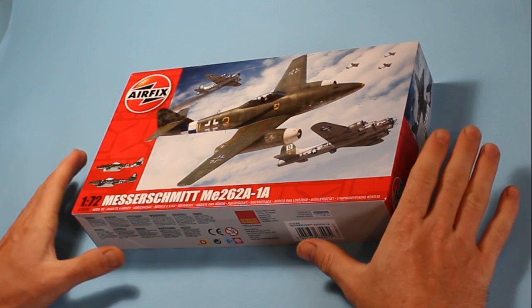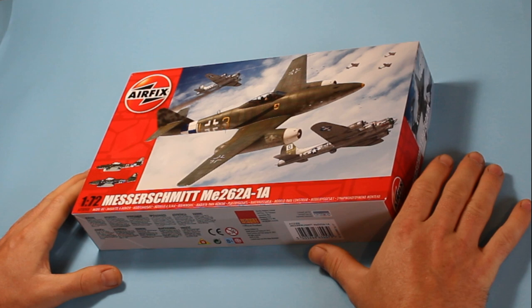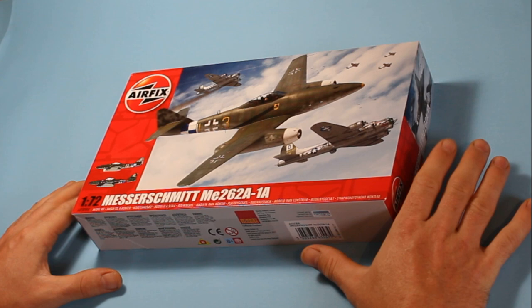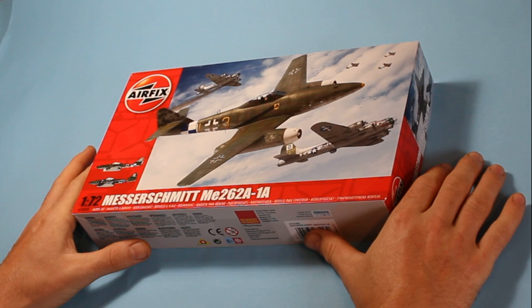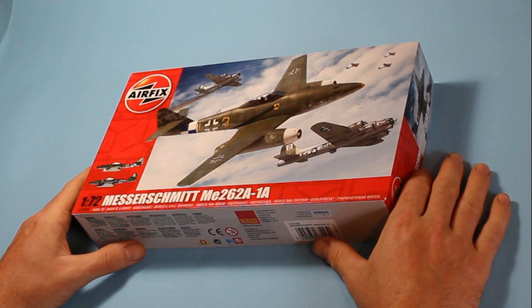This one's hot off the press from Airfix. It's the 1/72nd Messerschmitt ME262A-1A. It's a series 3 kit with 2017 tooling. I've just received this, it's been released this week, so I'm quite excited to get into this one and show you what it's all about.